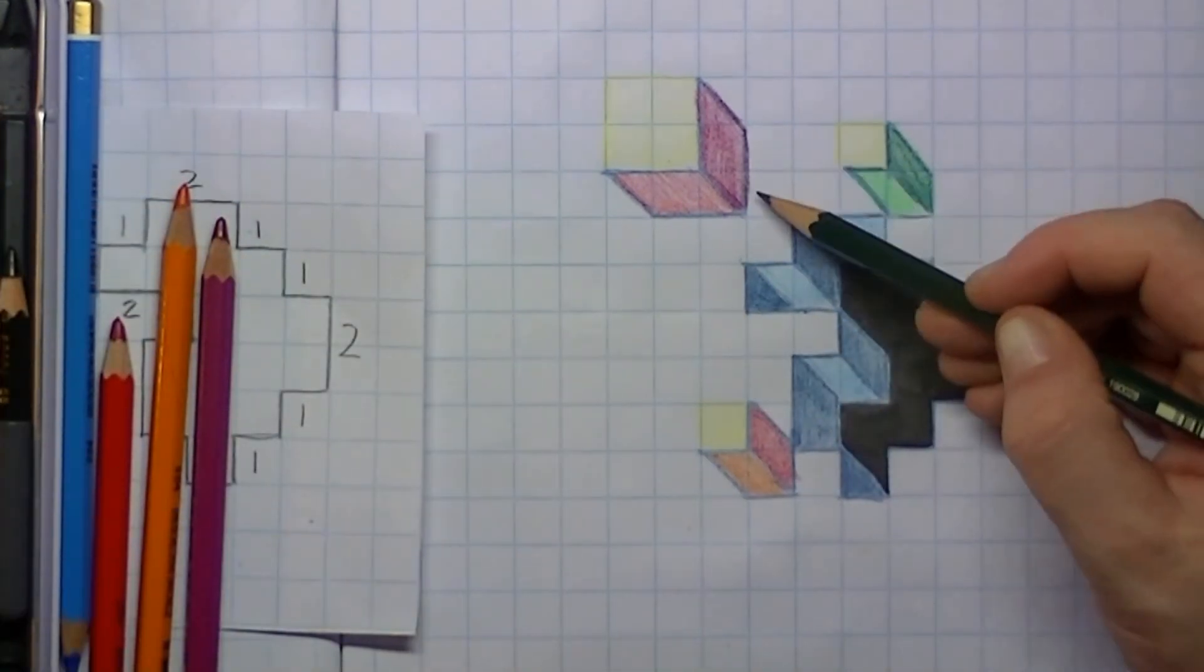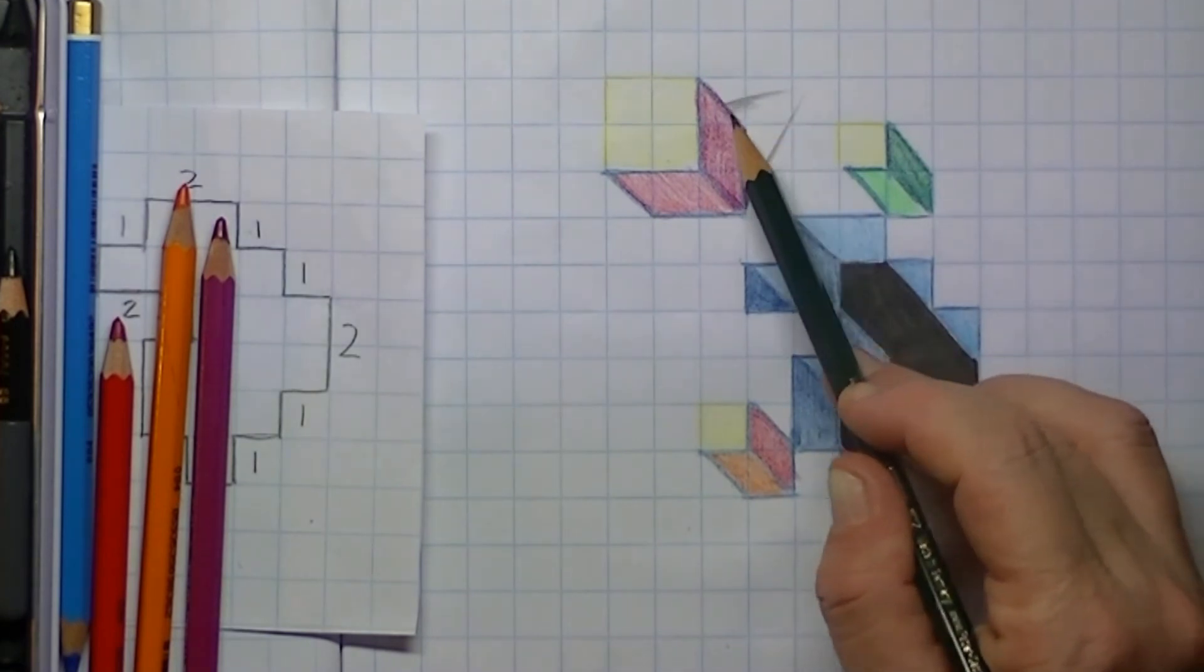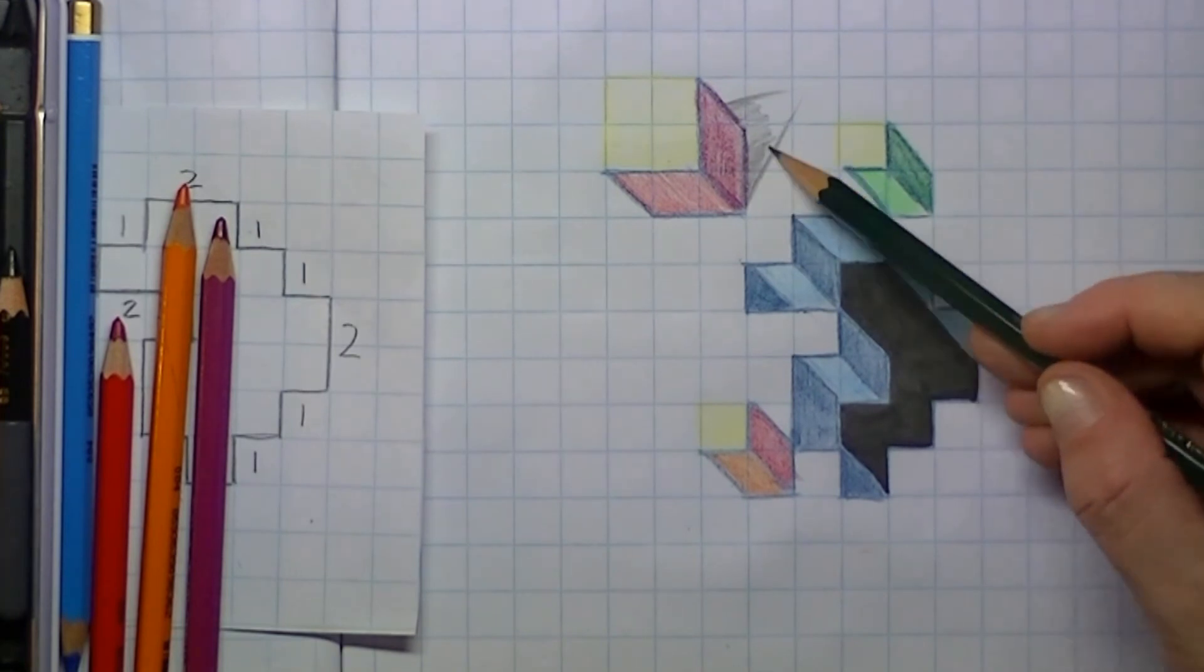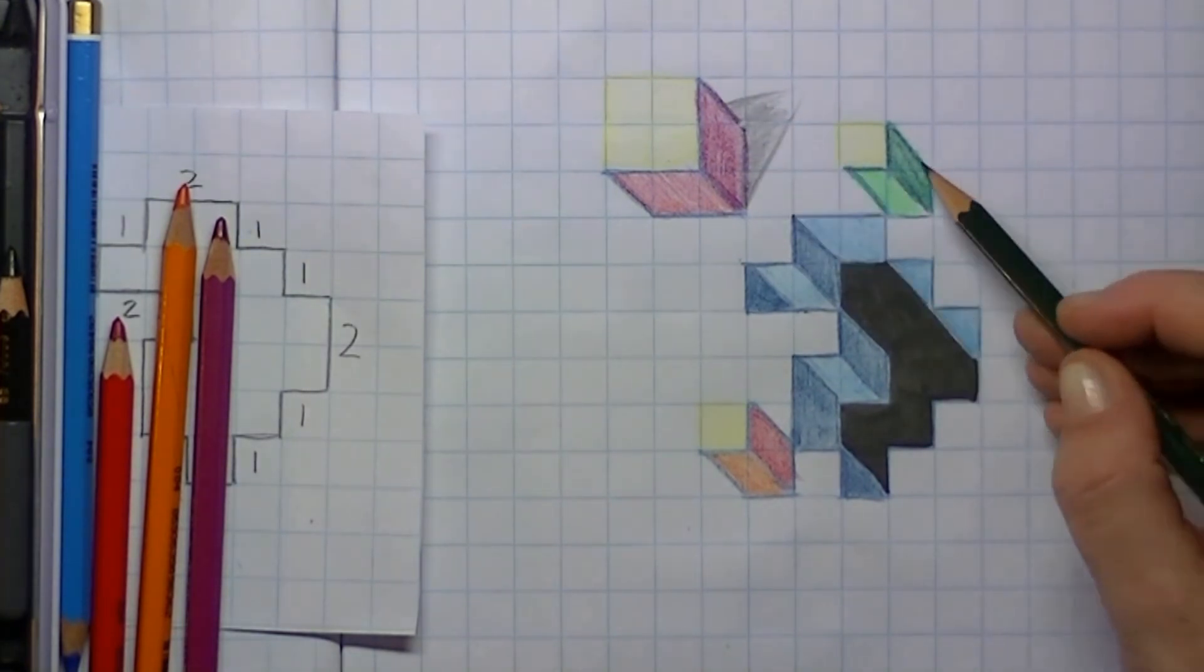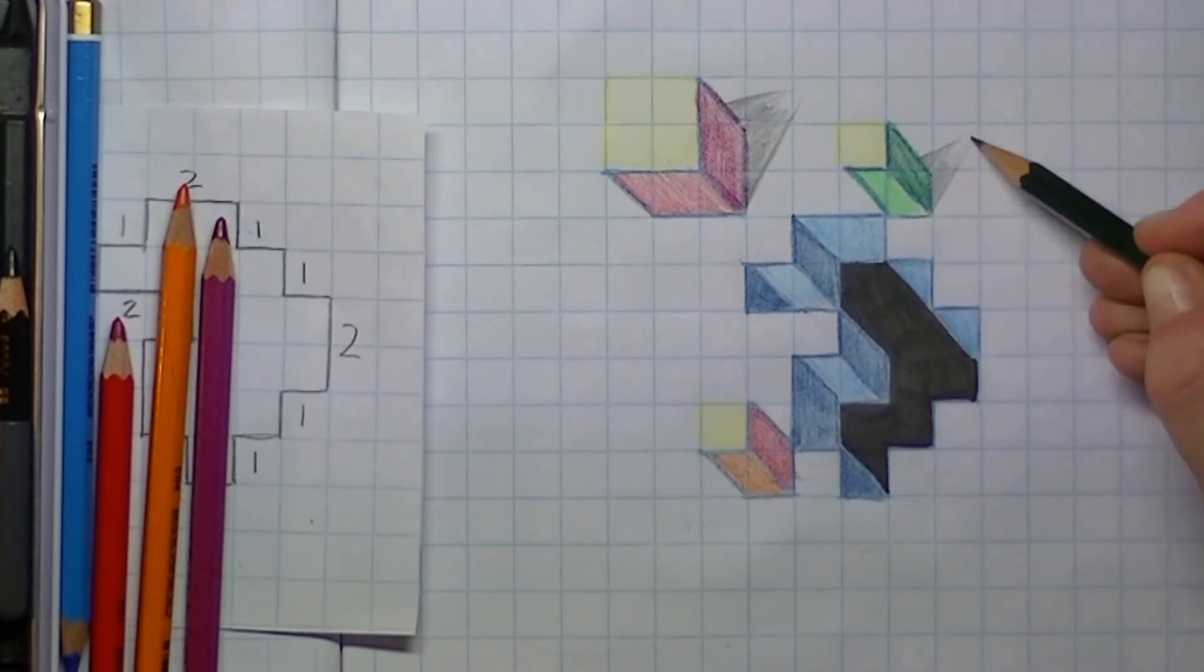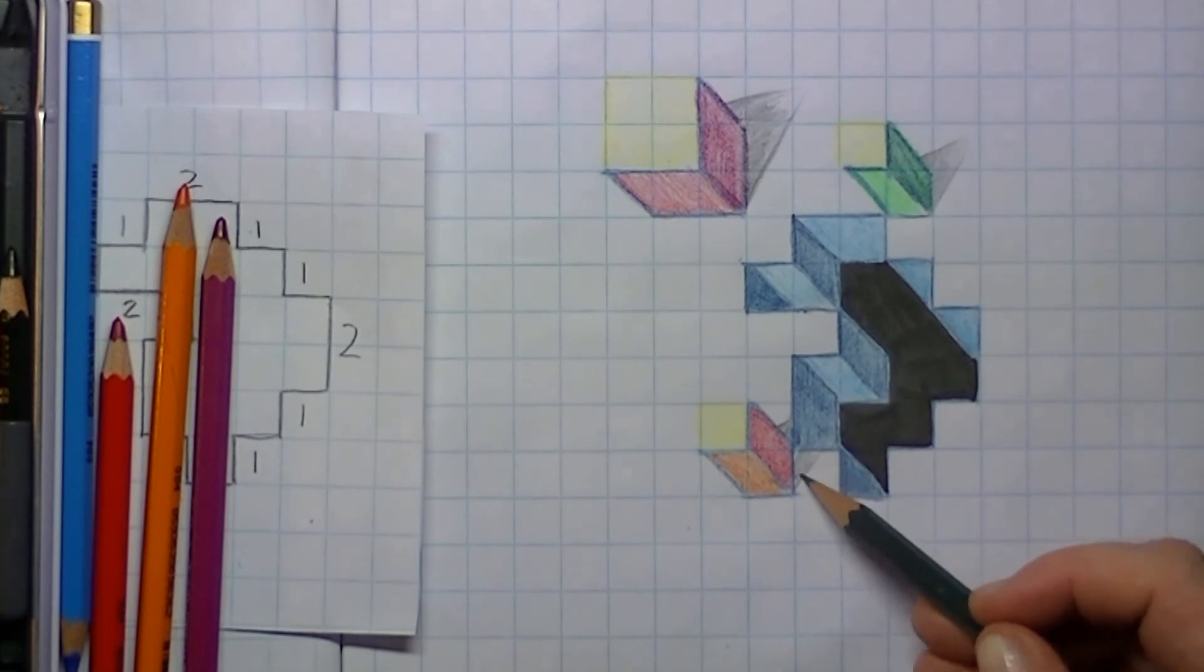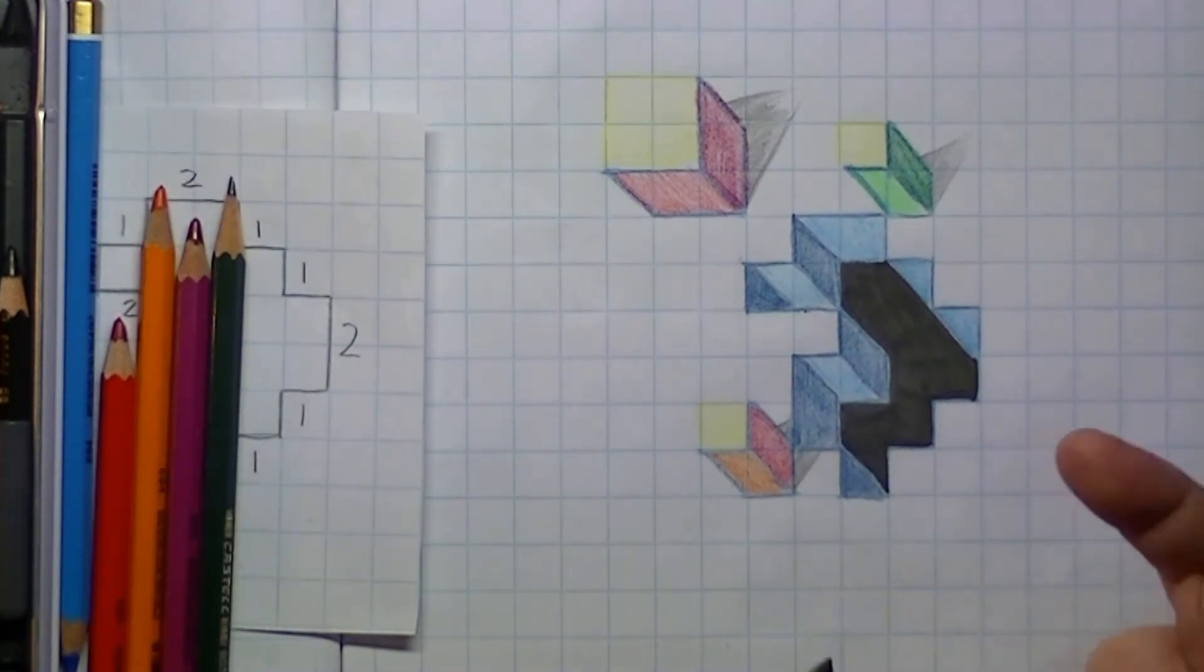Then it's time for the shadows. Just behind each cube I'm drawing in a shadow with a graphite pencil. By putting in those little shadows, the cubes will appear to be popping up from the paper once we make a picture.